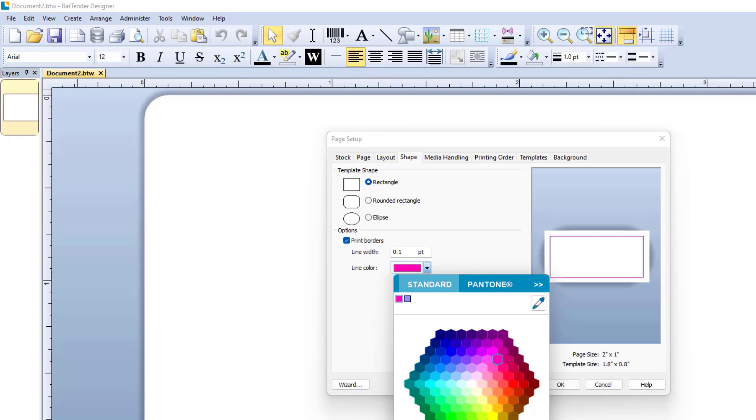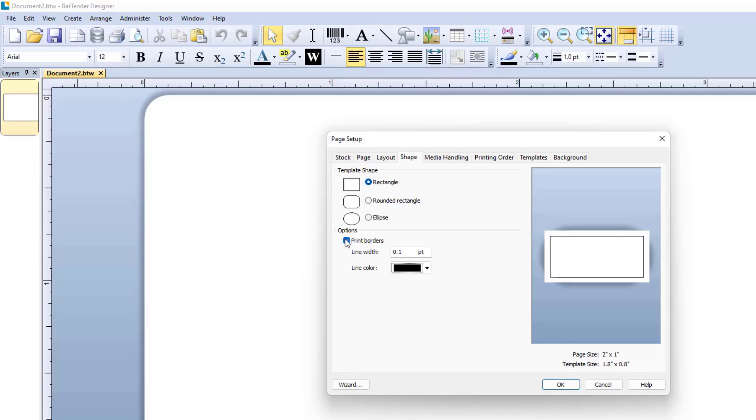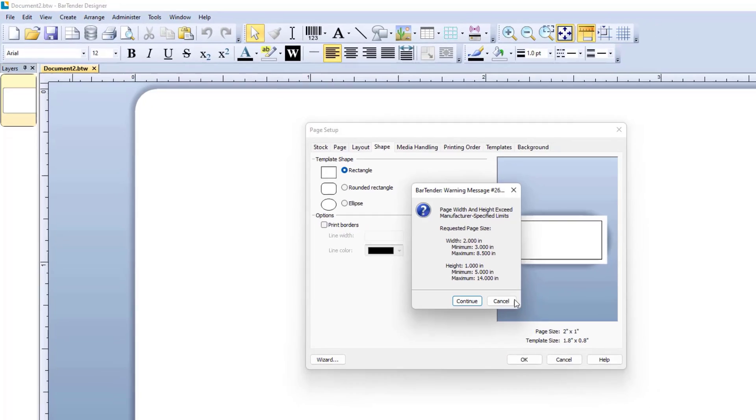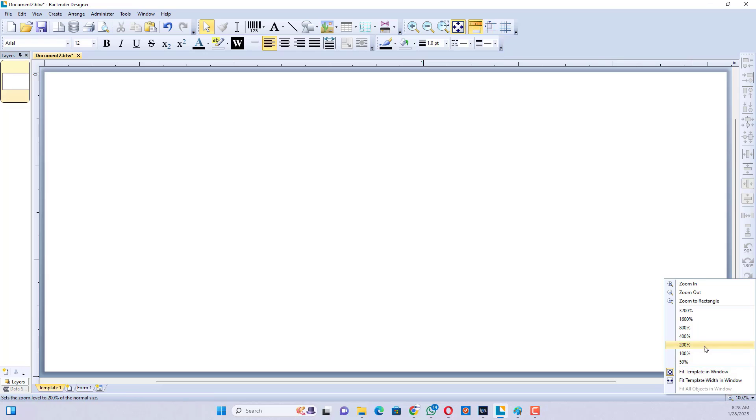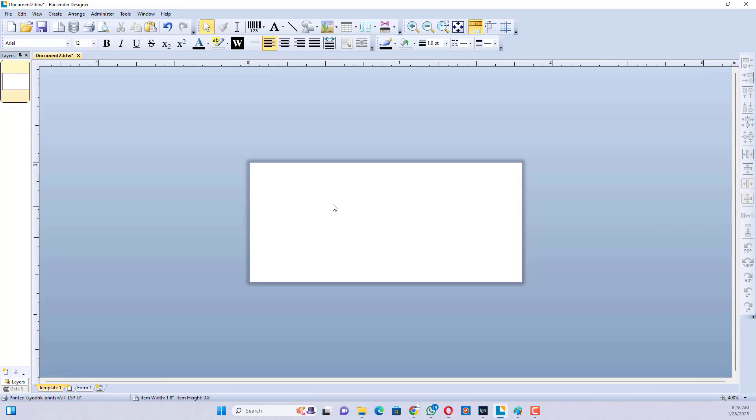You can change the page border color if you want. The template setup has been completed.